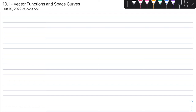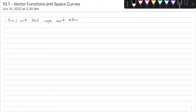Let's get started talking about vector functions and space curves. Before we get into the whole vector part of it, let's just talk about regular functions, which I'm going to denote by my shorthand, fxn. A function is a rule that assigns each element in the domain to each element in the range — it maps each element in the domain to an element in the range.